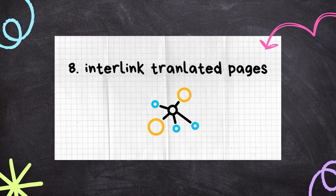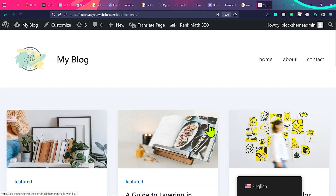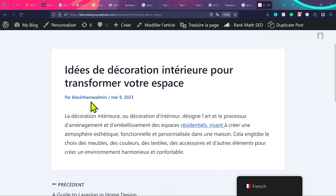The next important point is interlinking translated content. Sometimes you translate the content but leave internal links inside the page that still point to English content. Make sure you interlink content in the same language. For example, if you've translated a page into French, any internal links should point to the French version of that content, not the English original — this is a really important point that boosts your website SEO.